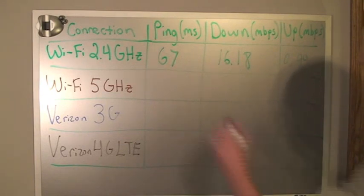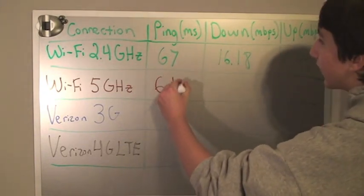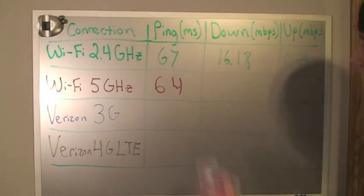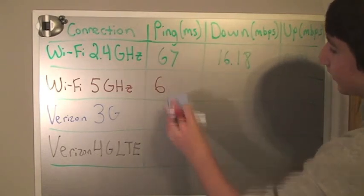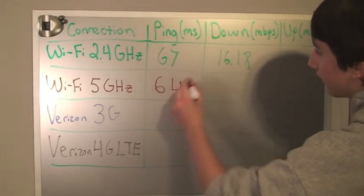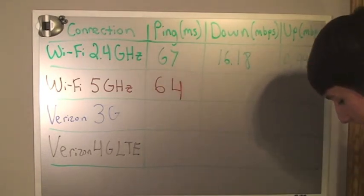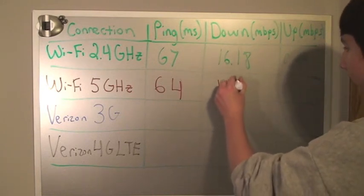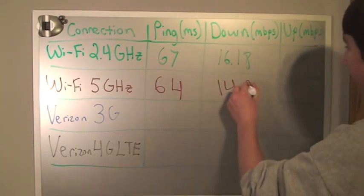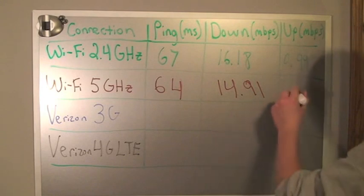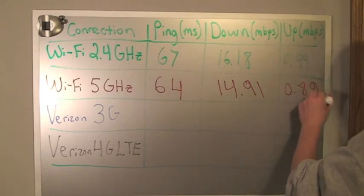So we pinged at 64 milliseconds. Download 14.91 and upload was at 0.89.